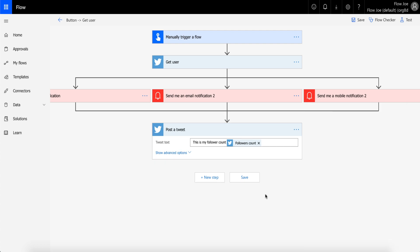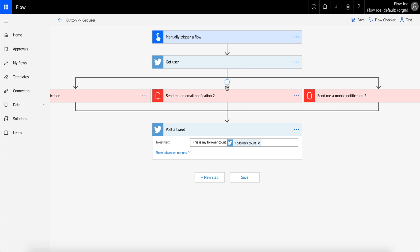So yeah, rather than having to go 'let's trigger the manual flow, get users, do one notification, then do another notification, then do another notification, then post a tweet,' I can significantly reduce my time taken by doing it as a parallel branch. And that's as simple as it gets.